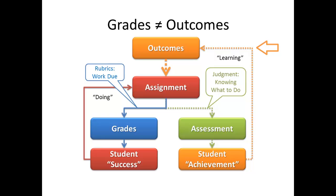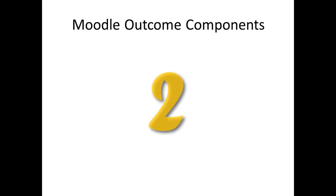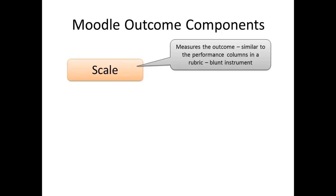Given this is our working definition of outcomes, let's see how Moodle's tool has interpreted them. There are two components in Moodle's outcome tool. The first component is the scale. It's how we will measure the outcome. Generally considered to be a blunt instrument, it is similar in nature to the performance columns in Moodle's rubric tool. We will discuss scales in depth in just a few moments.